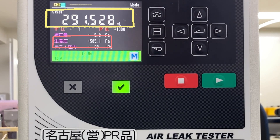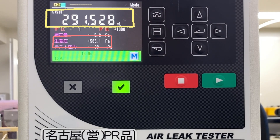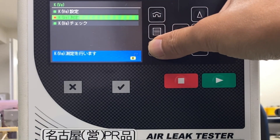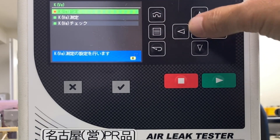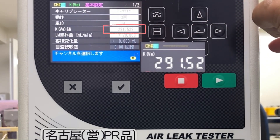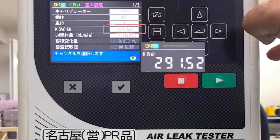The raw differential pressure value was displayed as 585.1 Pascals. From this value, the value obtained in the second measurement is subtracted, and the KVE will be automatically calculated. Select Basic Settings and confirm that the KVE value field contains the value you just calculated.